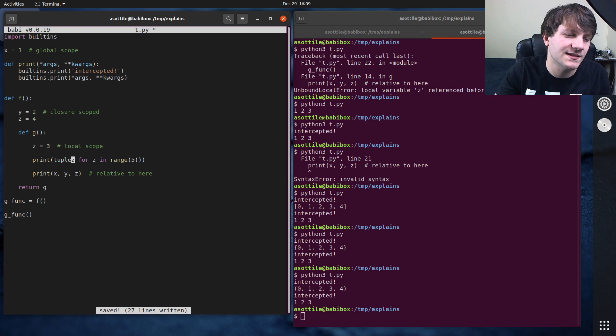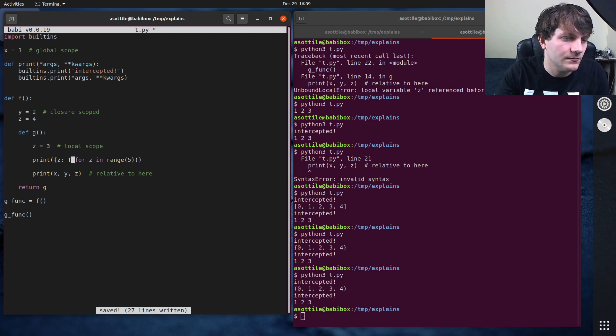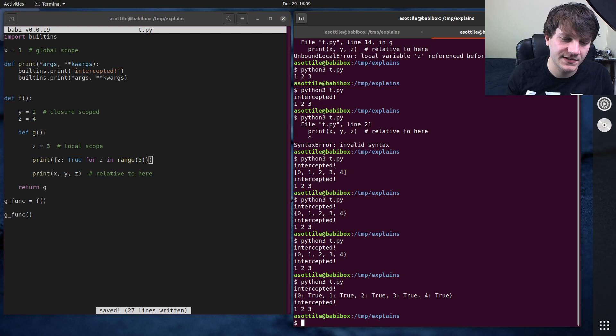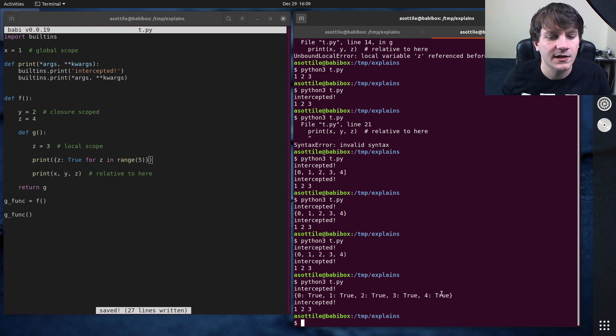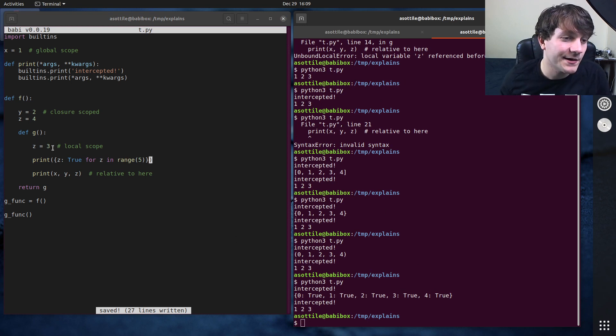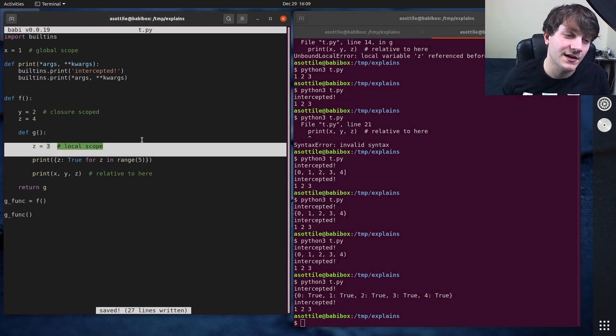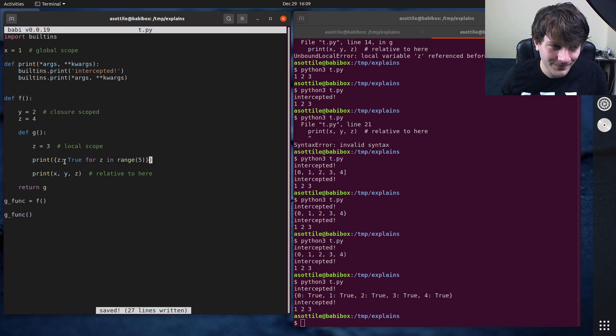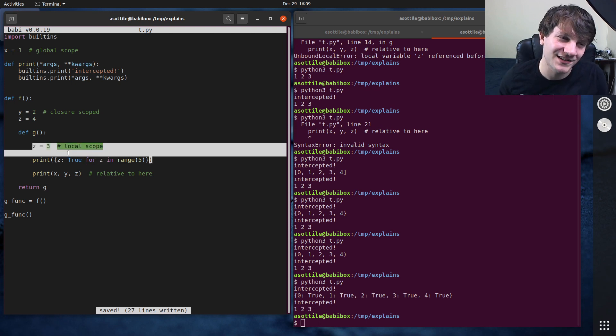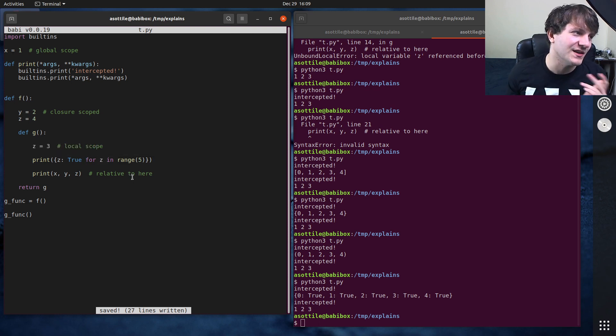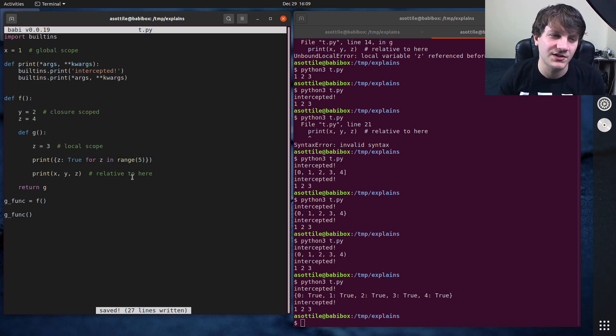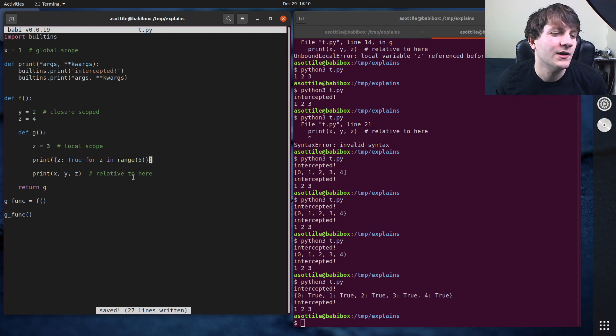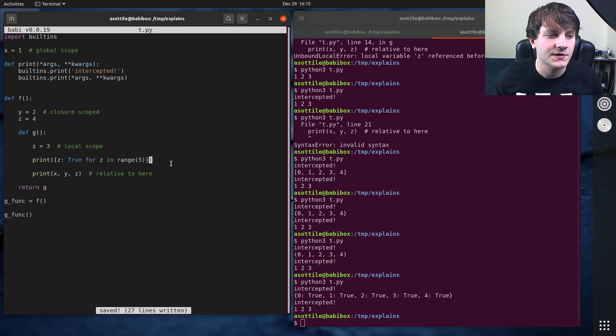And the last, I guess, is dictionary comprehensions. So I made this a dictionary comprehension instead. You can see that in all of those cases, the outer z is not modified. However, in Python 2, this would have modified this z here because Python 2 list comprehensions, only for list comprehensions, the others still work the same, only list comprehensions didn't have their own scope.